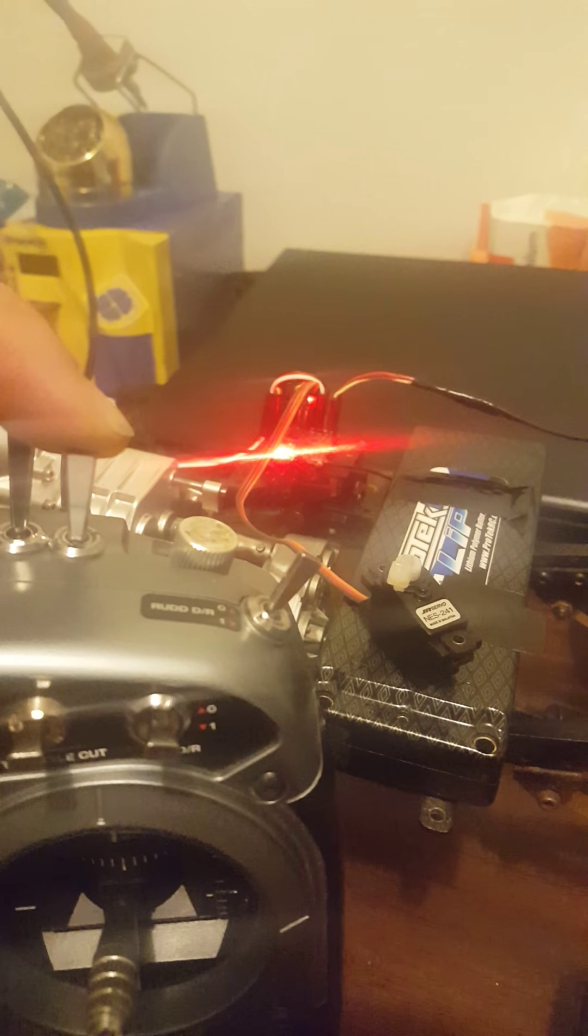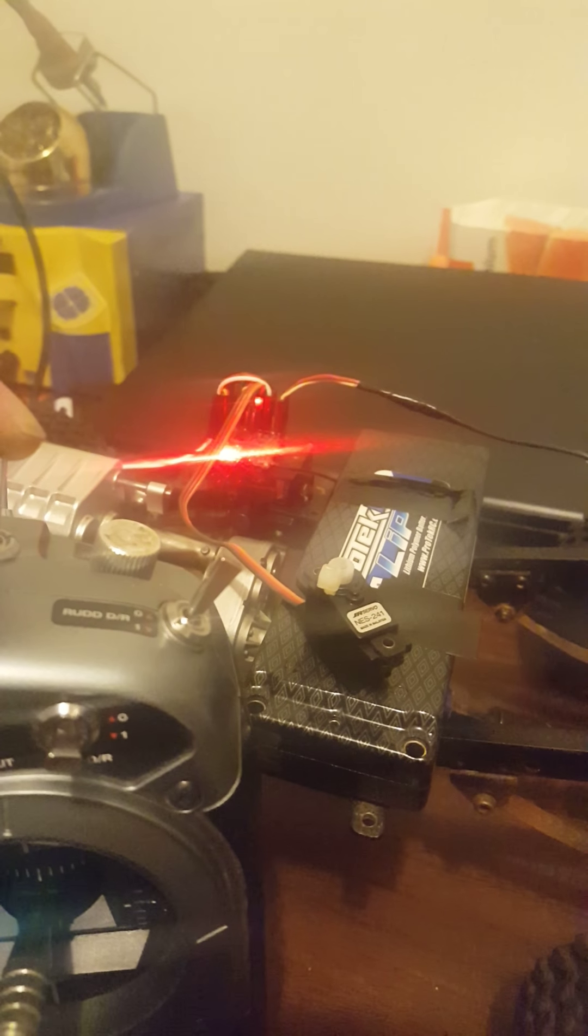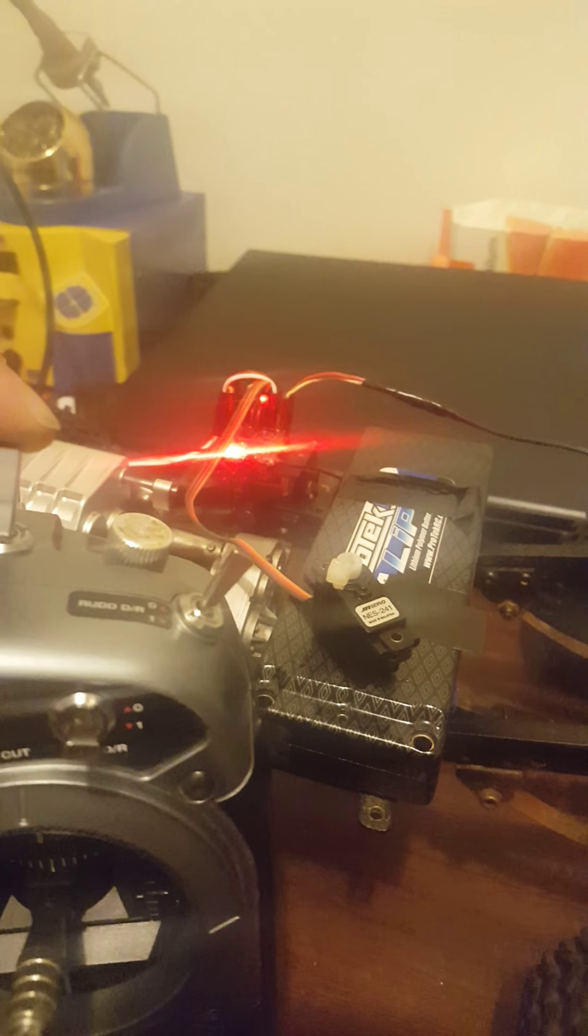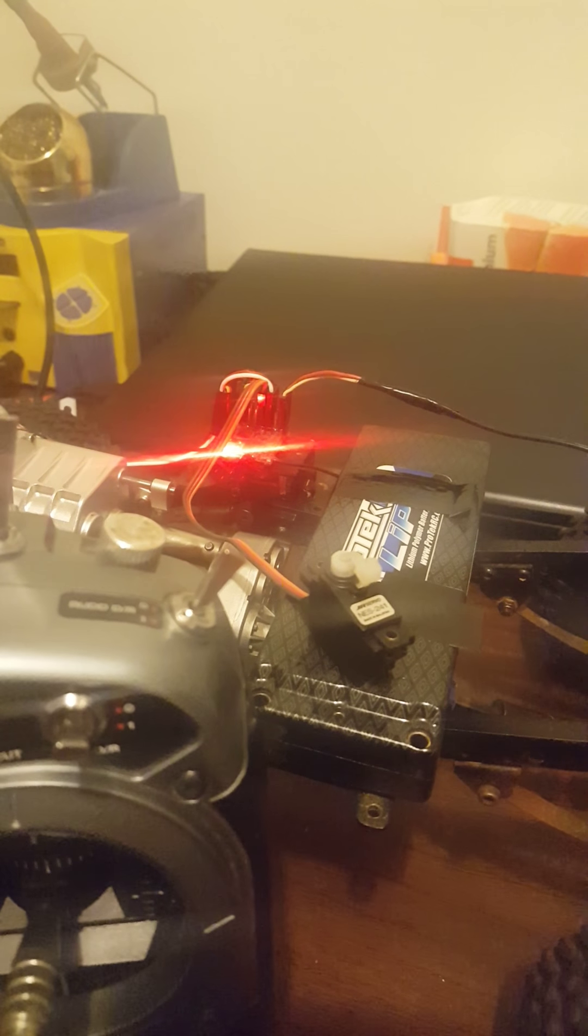As you can see, the servo turned to the left. I let it go. It centers.